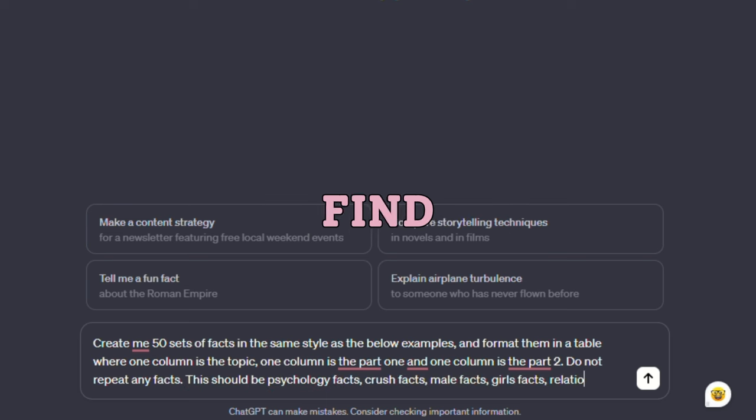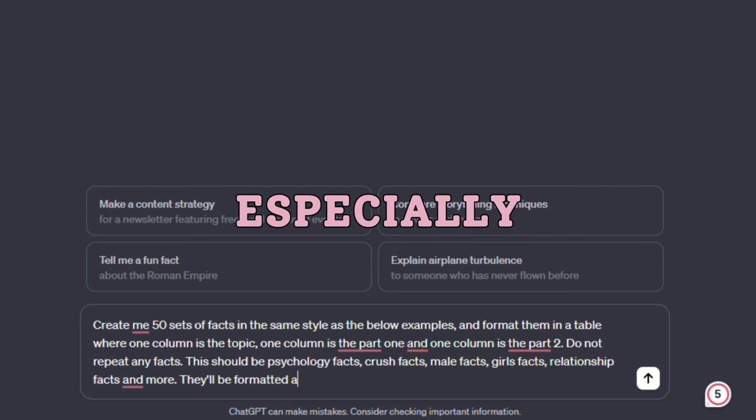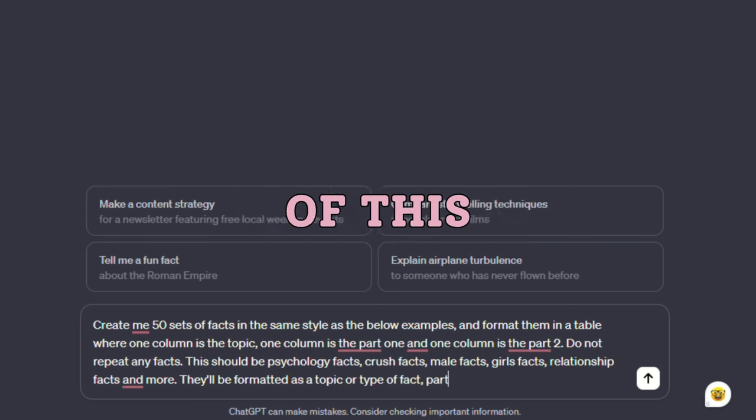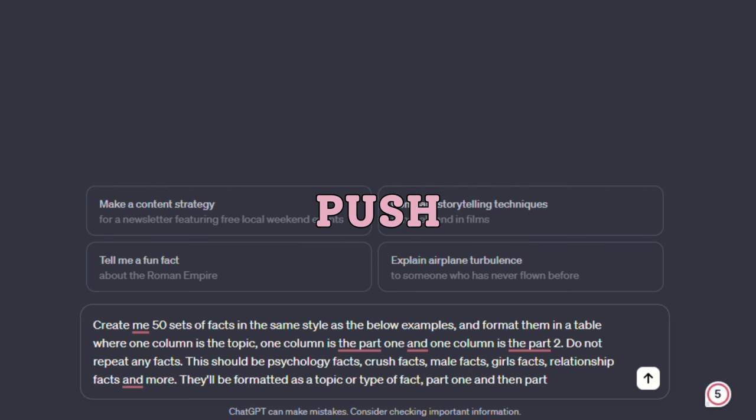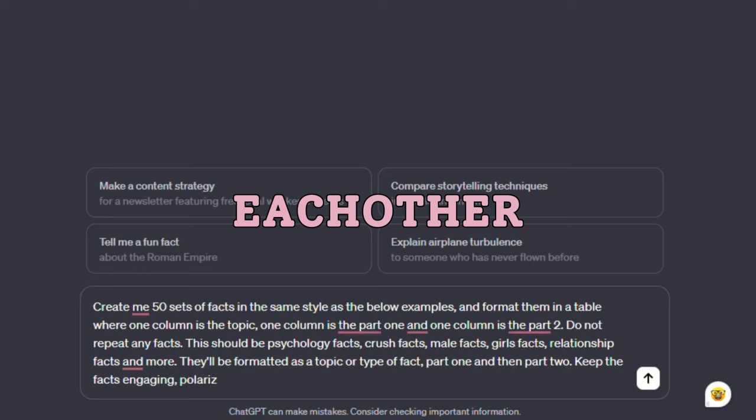The main goal is to find topics that are easily relatable and especially shareable, as many of these platforms push content that folks share with each other.